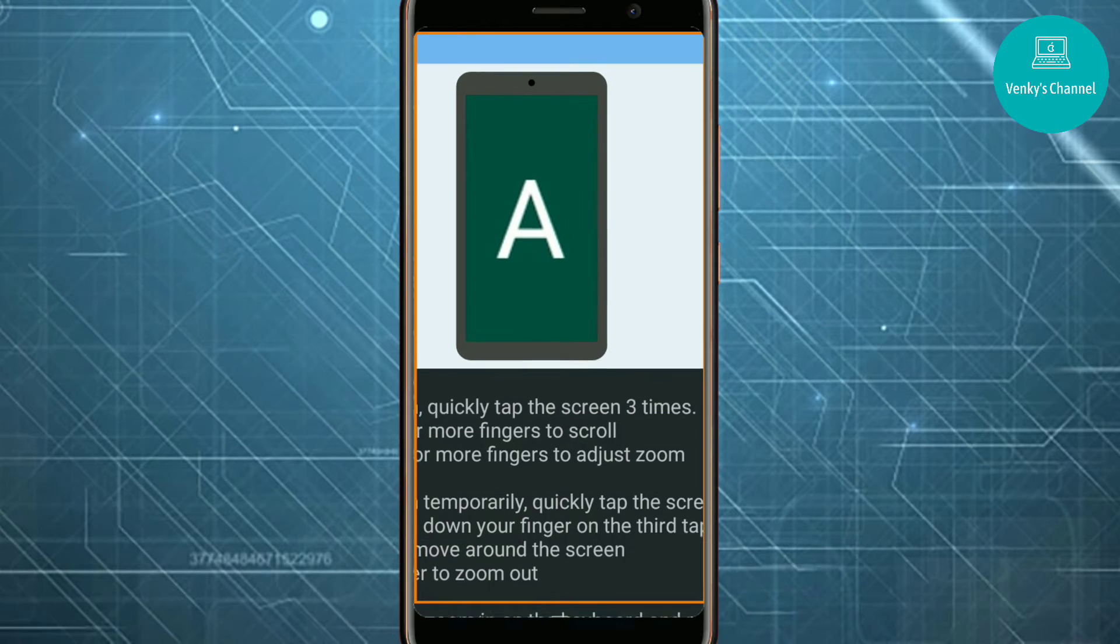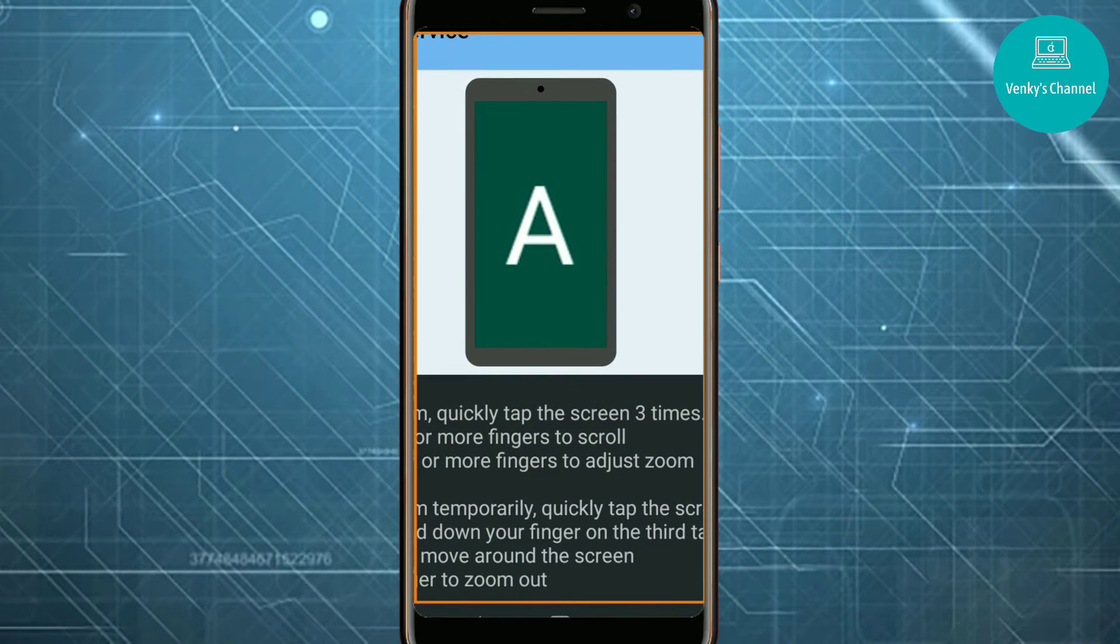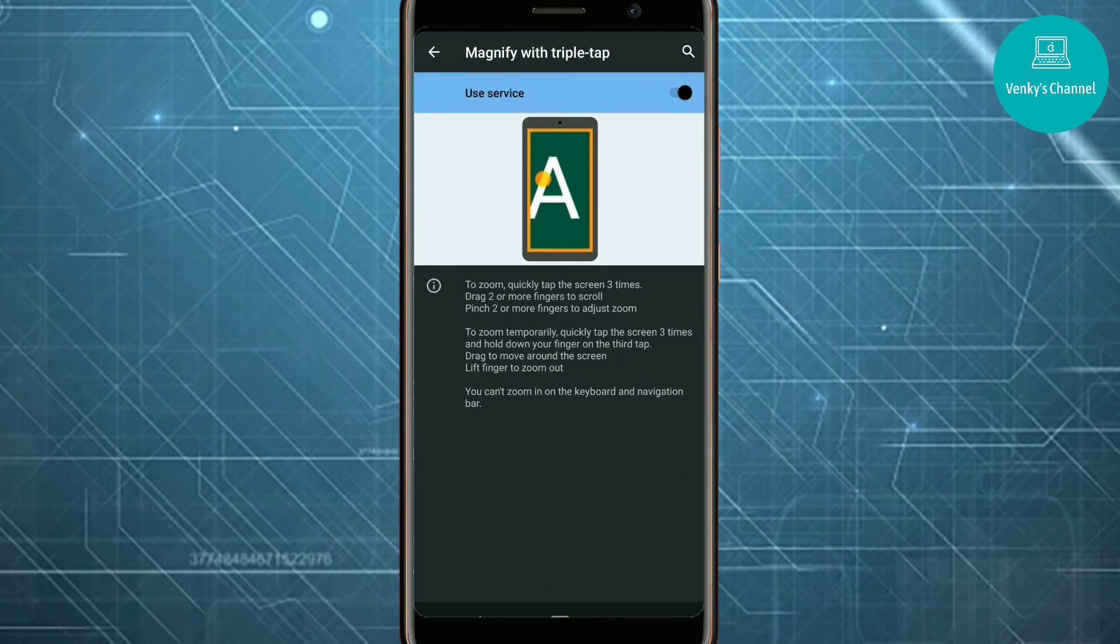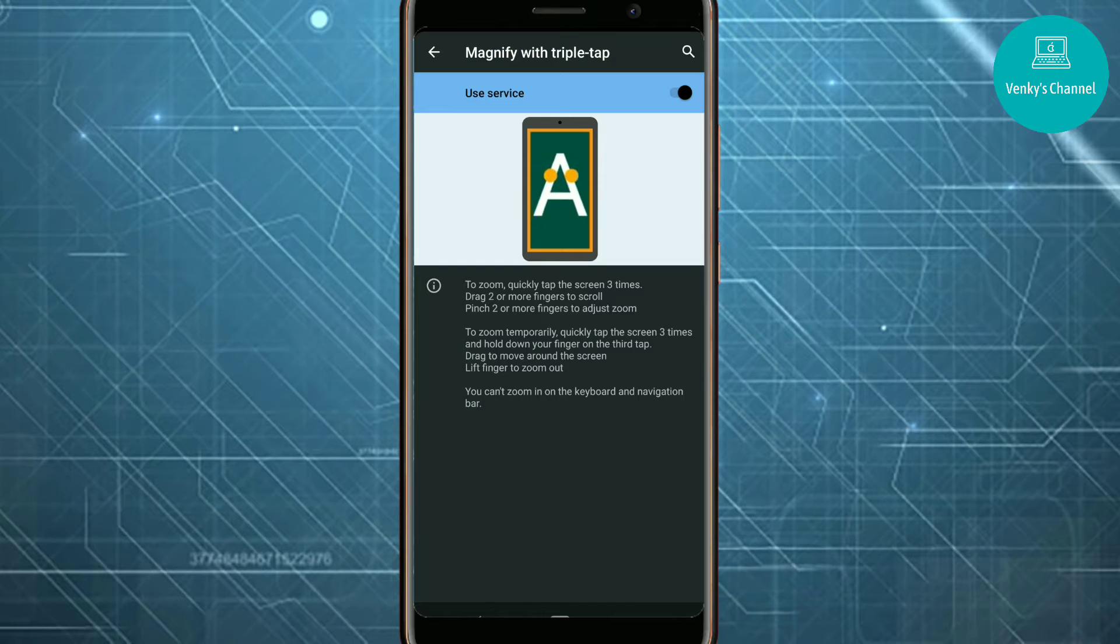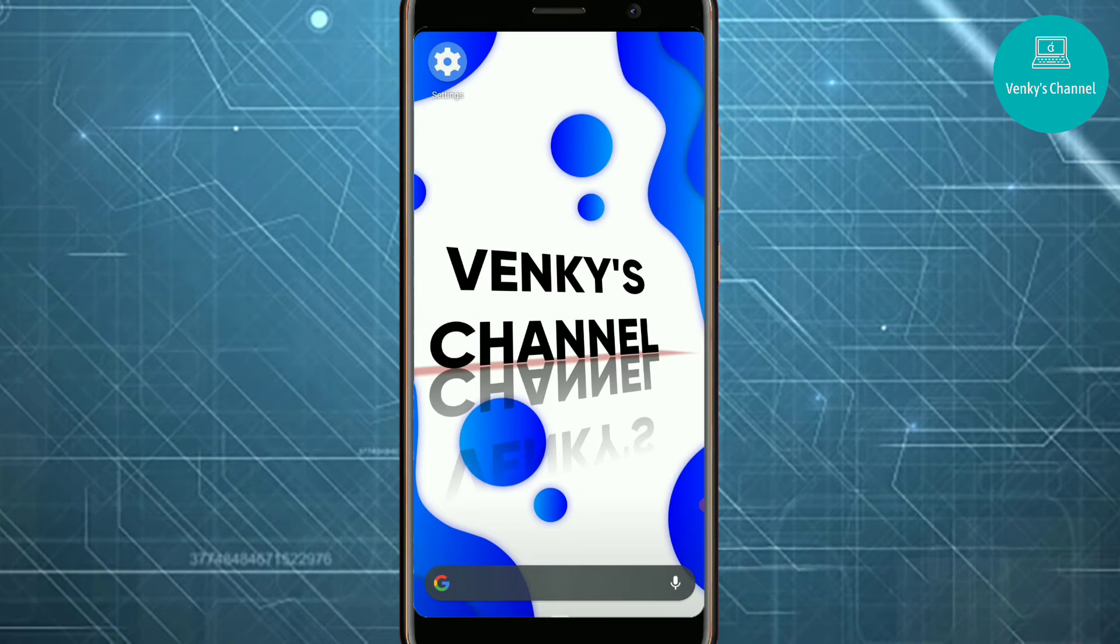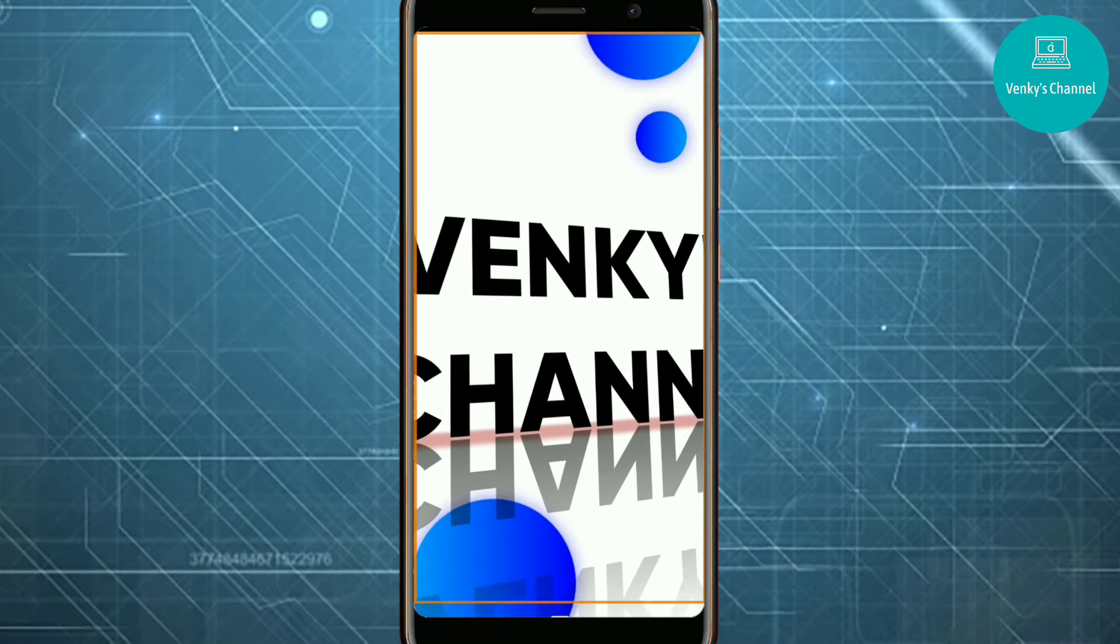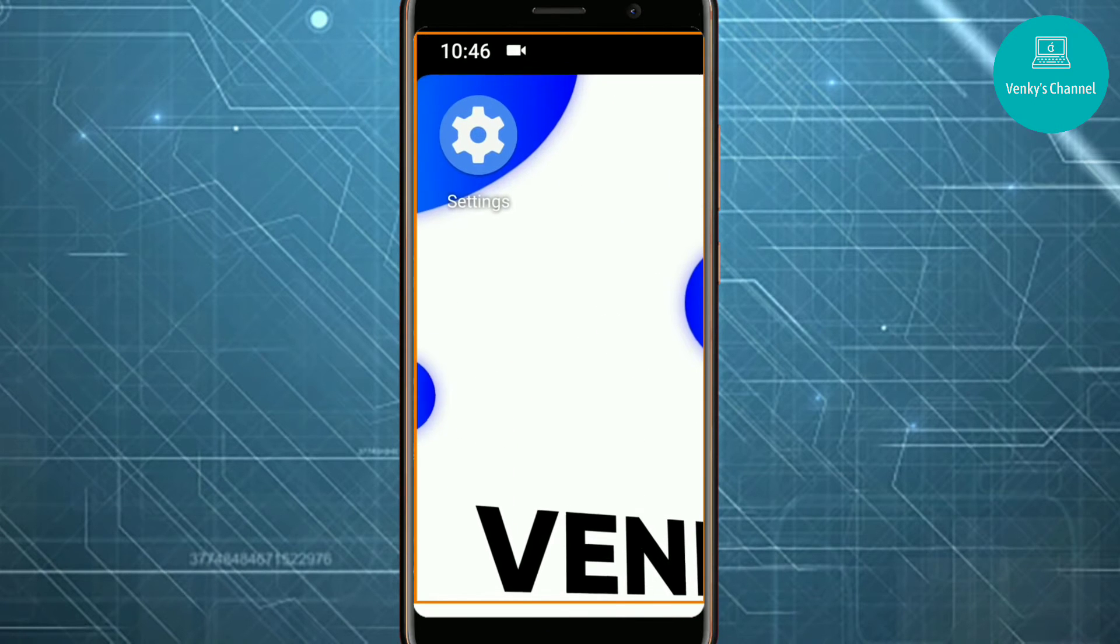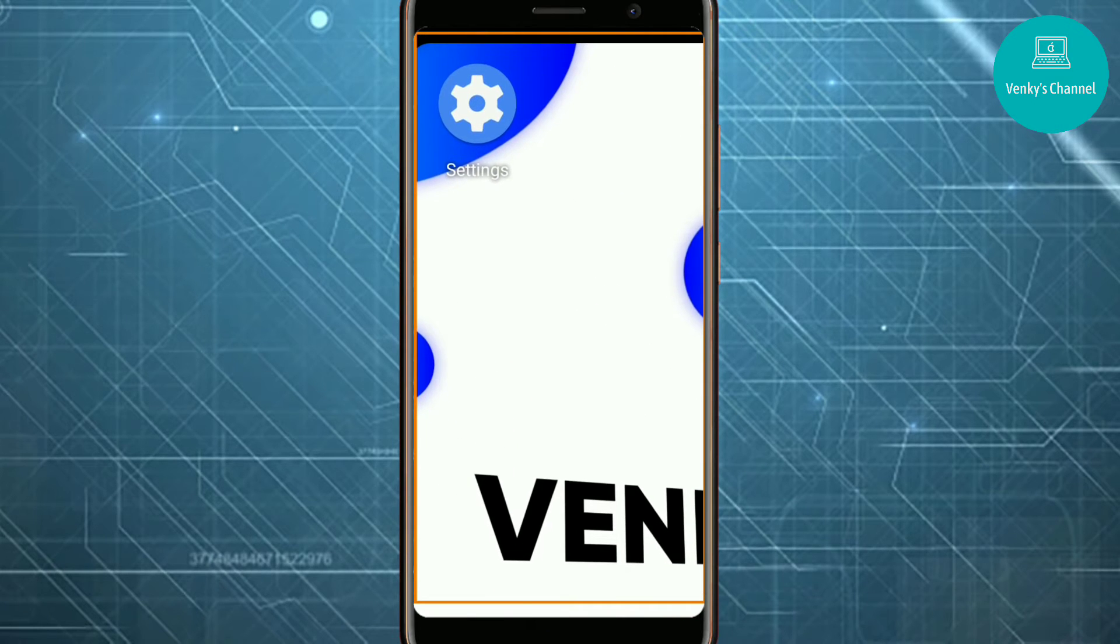Now if you triple tap anywhere, your screen will be magnified. Here we can zoom in and zoom out with our two fingers. If I triple tap on it again, it will go back to normal.